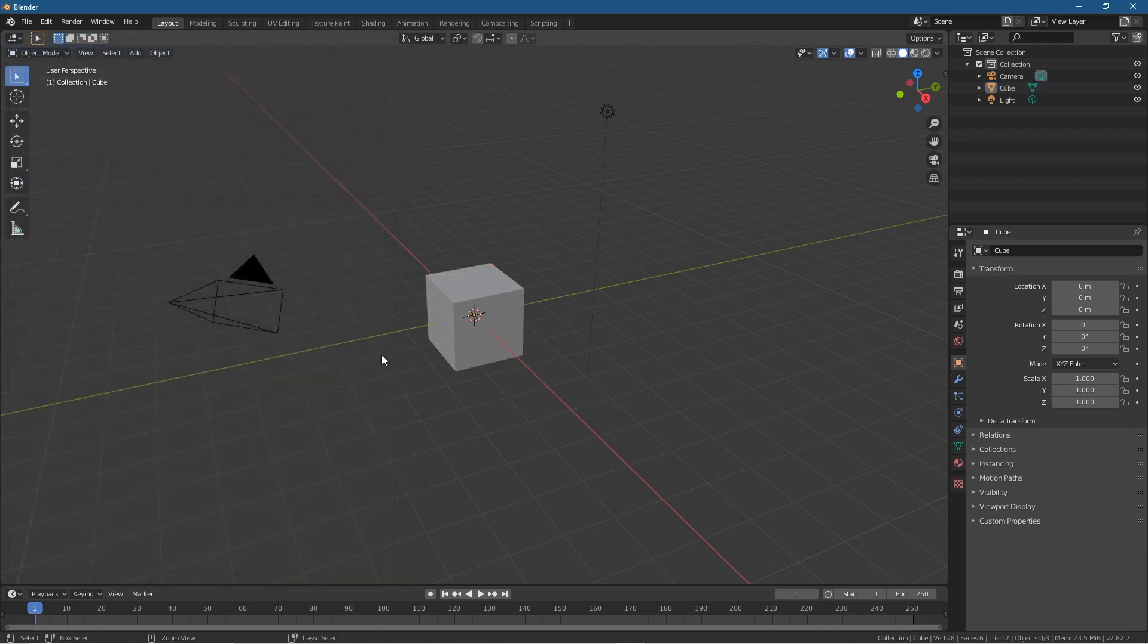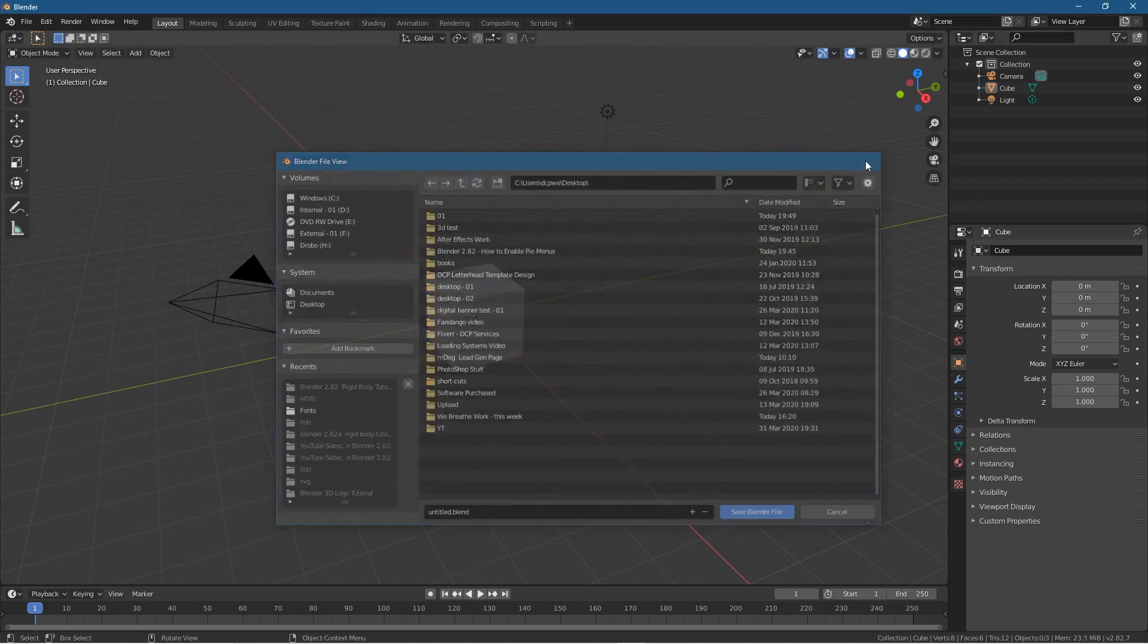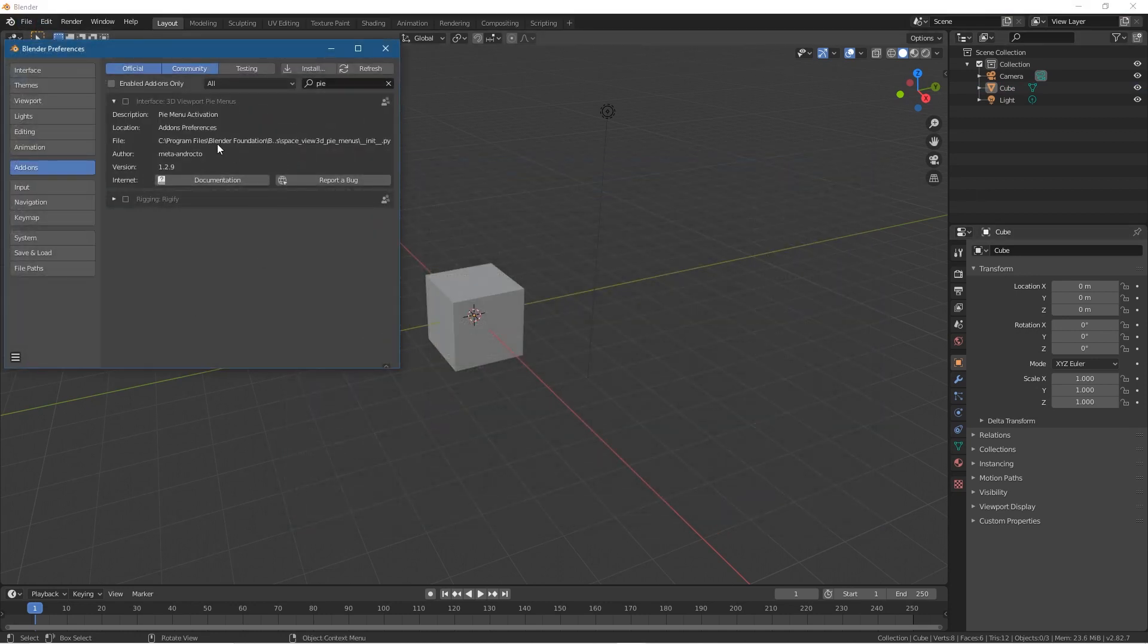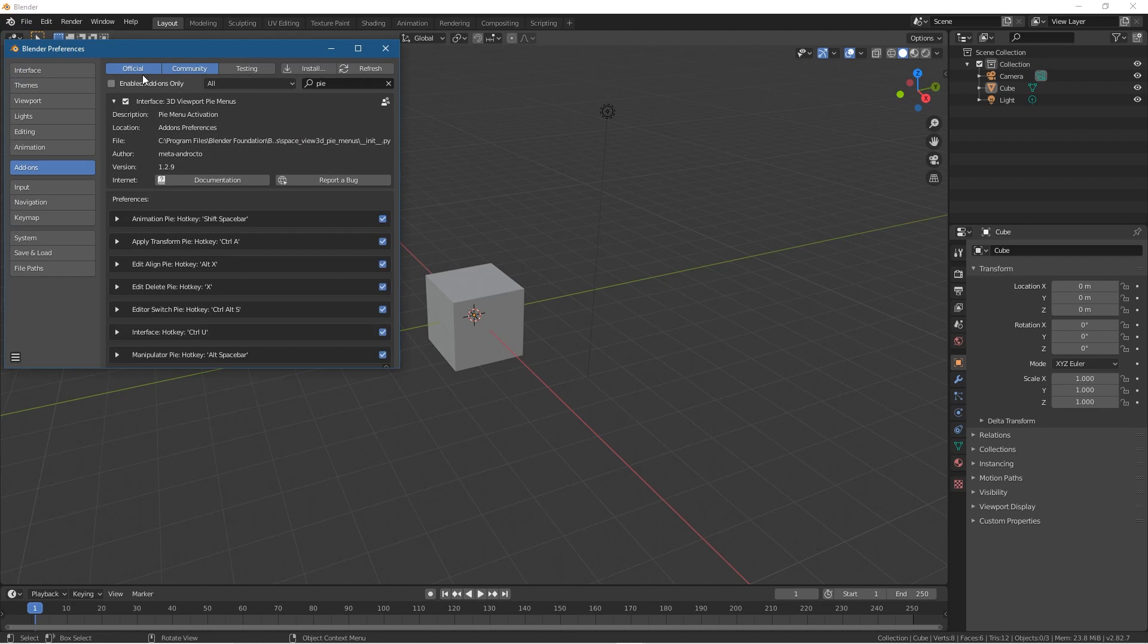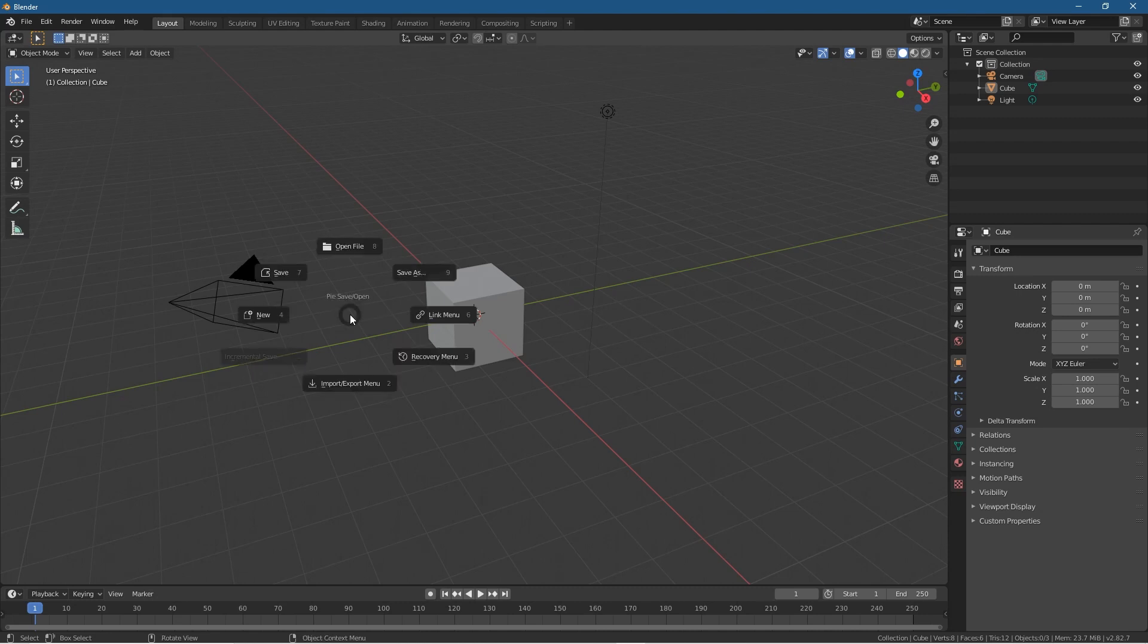If I press Ctrl+S it will bring me up the save prompt where I can save my work. But if I go back into the Preferences and enable this 3D Viewport Pie Menus, if I close this now and press Ctrl+S, I get all of these different options pop up.